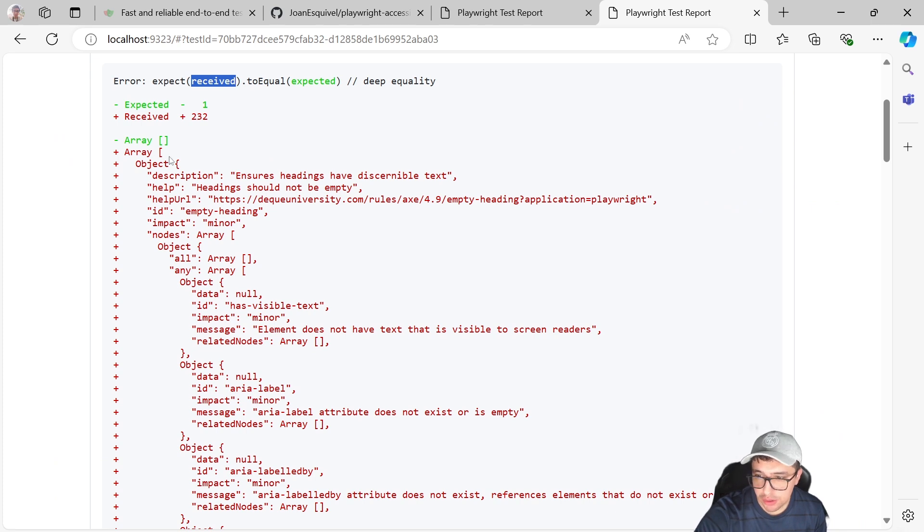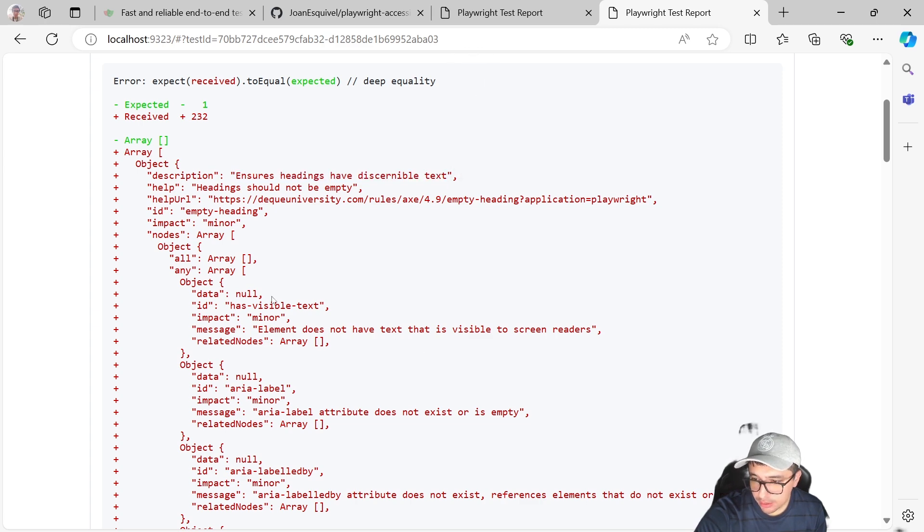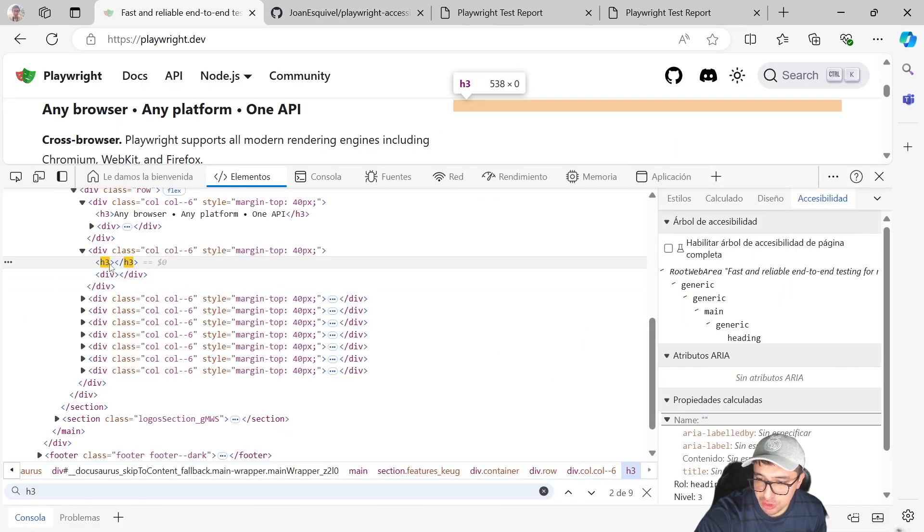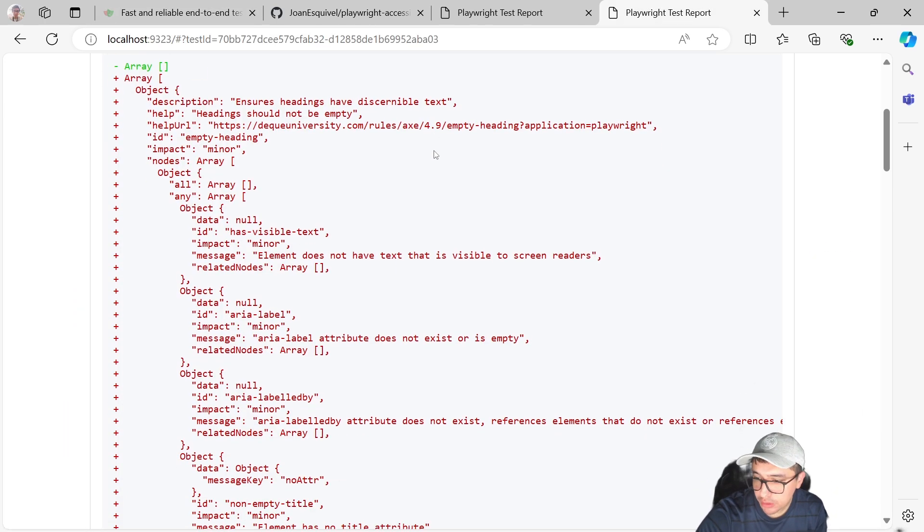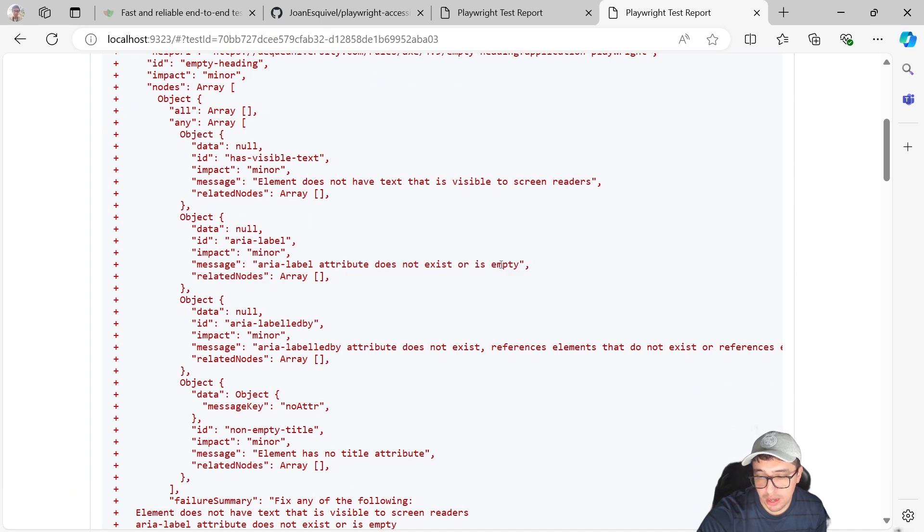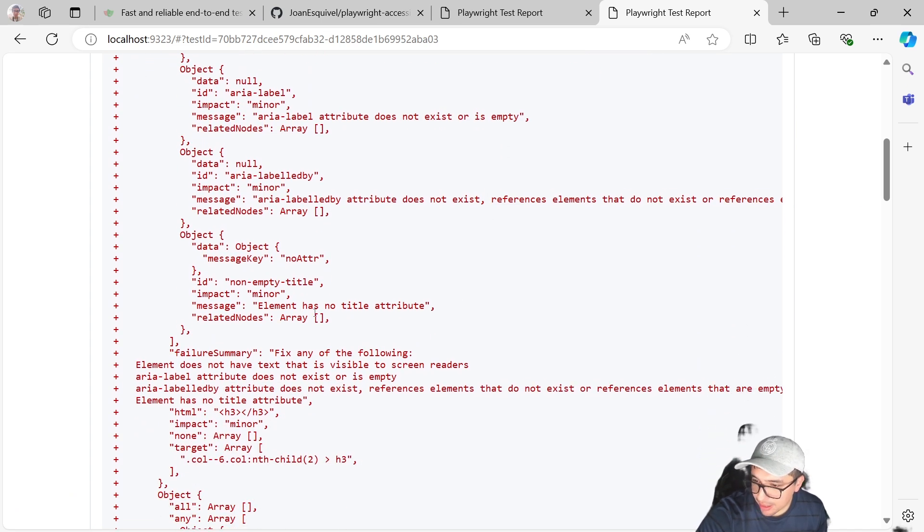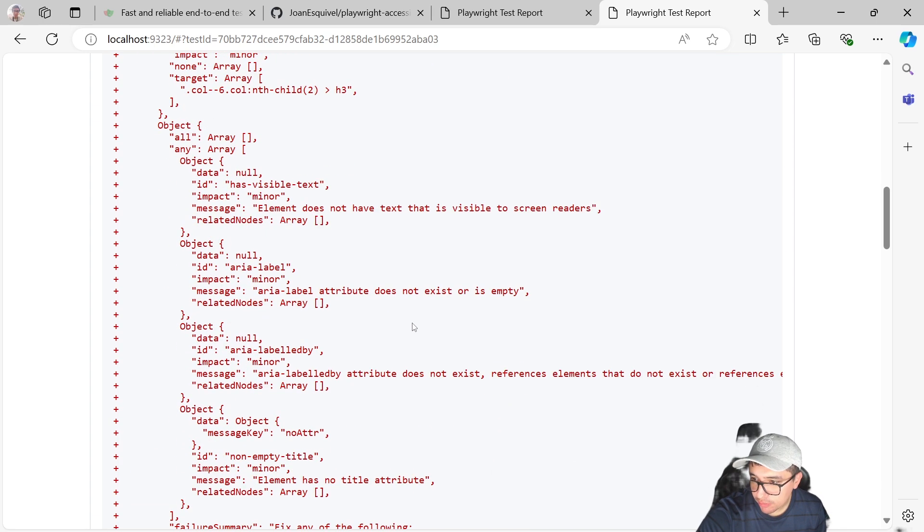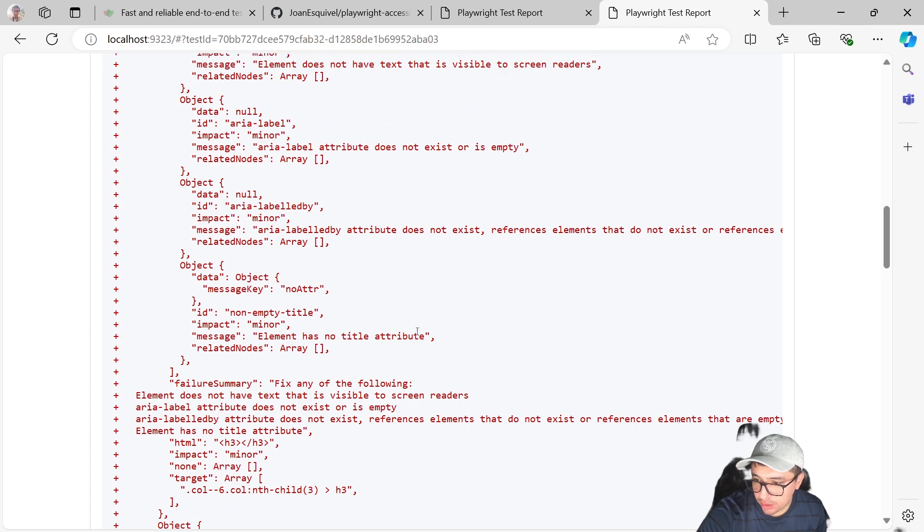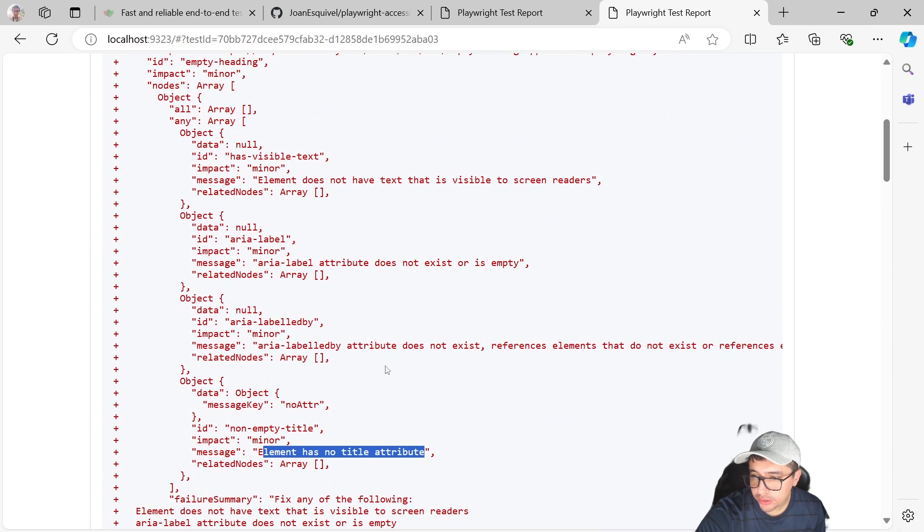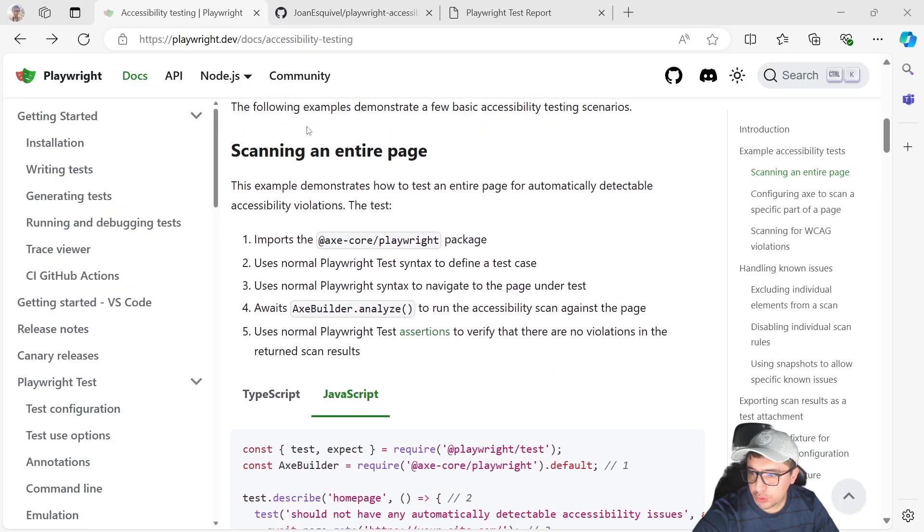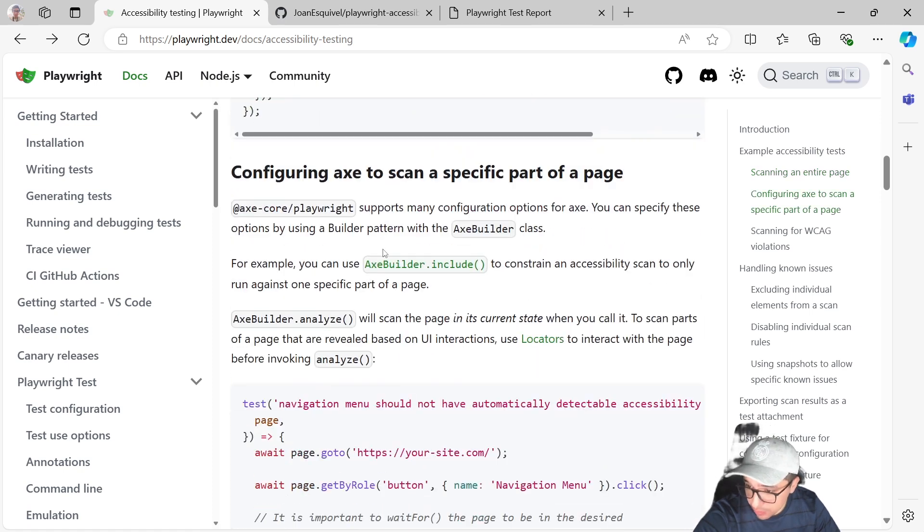And then we have another category with errors. So here we have the differences between what was expected and what is going on in the assertion. And you can see different errors here. For instance, the first one is that it ensures headings have discernible text. Let me give you an insight of this. For instance, when I look for the HTML element, it is empty. That's one issue that it detected. Also, aria label attribute doesn't exist or is empty, and element has no attribute. A lot of issues that it detected. So if you want to take a look at the issues that you have in your website, this is a good way to do it.